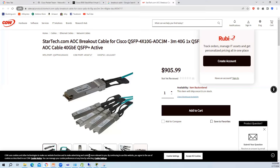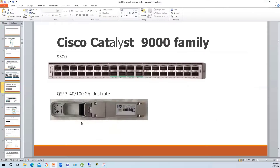So far we have covered: switch stack, StackWise Virtual (similar feature to VSS on 9500/9600), and SSO - Stateful Switchover - where moving traffic from one CPU to another does not impact data plane traffic. You can also manually force a switchover using a command.